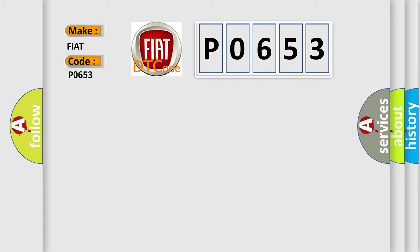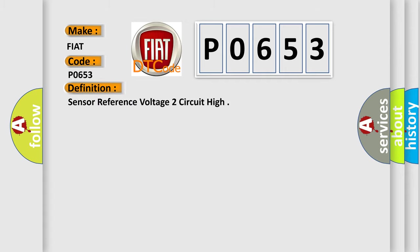The basic definition is Sensor reference voltage 2 circuit high. And now this is a short description of this DTC code.